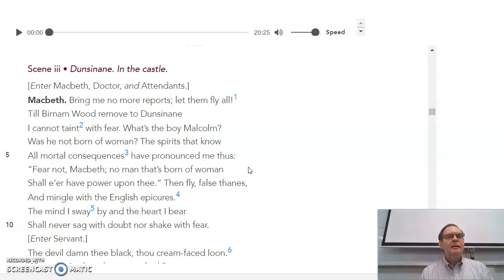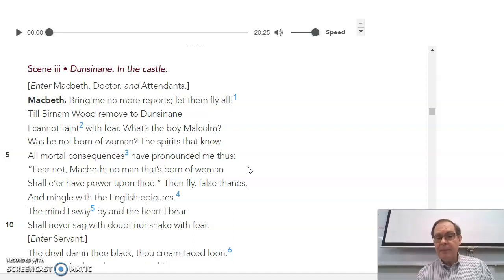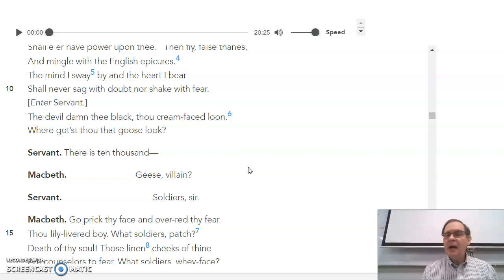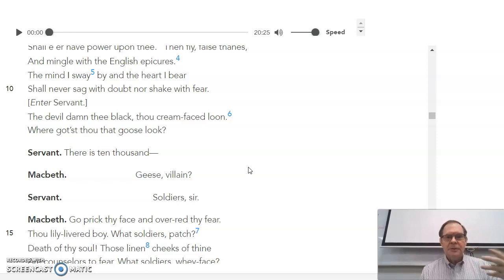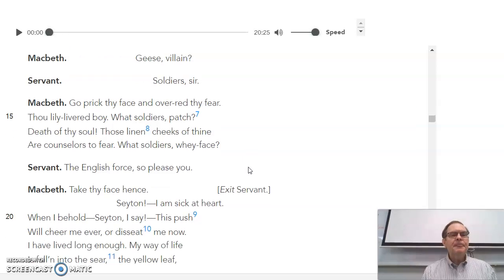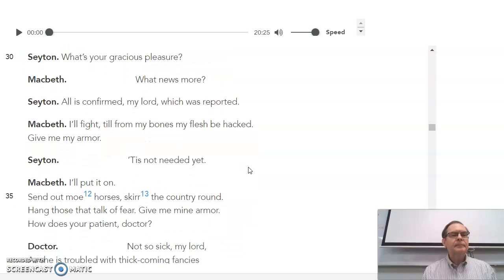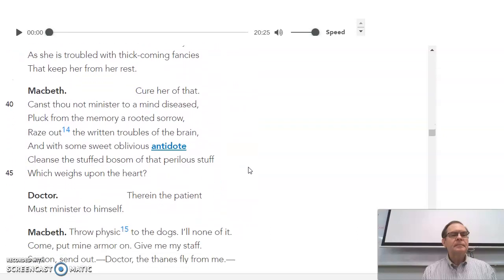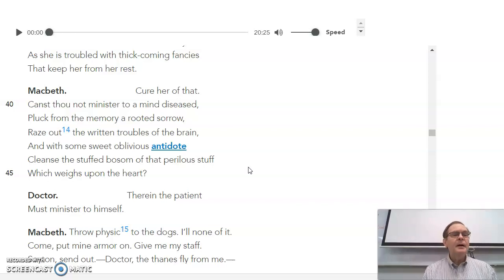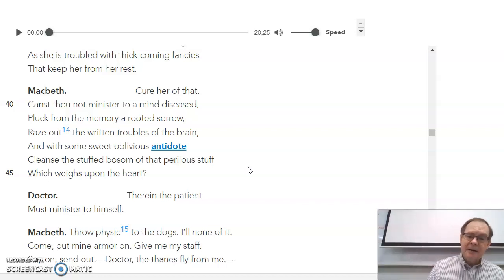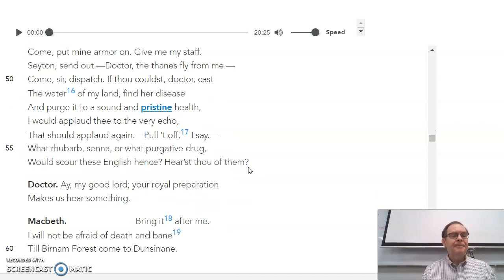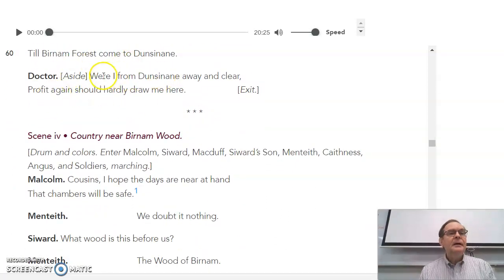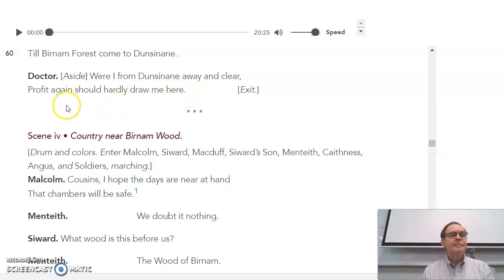Scene 3, Macbeth says, bring me no more reports. Let them fly all. But then he asks for more reports. He asks for his armor to be put on. But then he says, I don't want my armor. But then he asks for it again. So he's so distraught. He doesn't know what he wants. Some poor soldier comes in or a servant comes in to report that the English force is advancing. The doctor comes in, says that Lady Macbeth needs to help herself. He can't do anything for her. And Macbeth says, throw medicine to the dogs. I'll have none of it. But then he asks for a medical opinion about what it is that's hurting his land. Well, of course, he is the one hurting his land. And the doctor says, I should have gotten out of here while I have the chance. But it's too late. Everything's surrounded by this point.